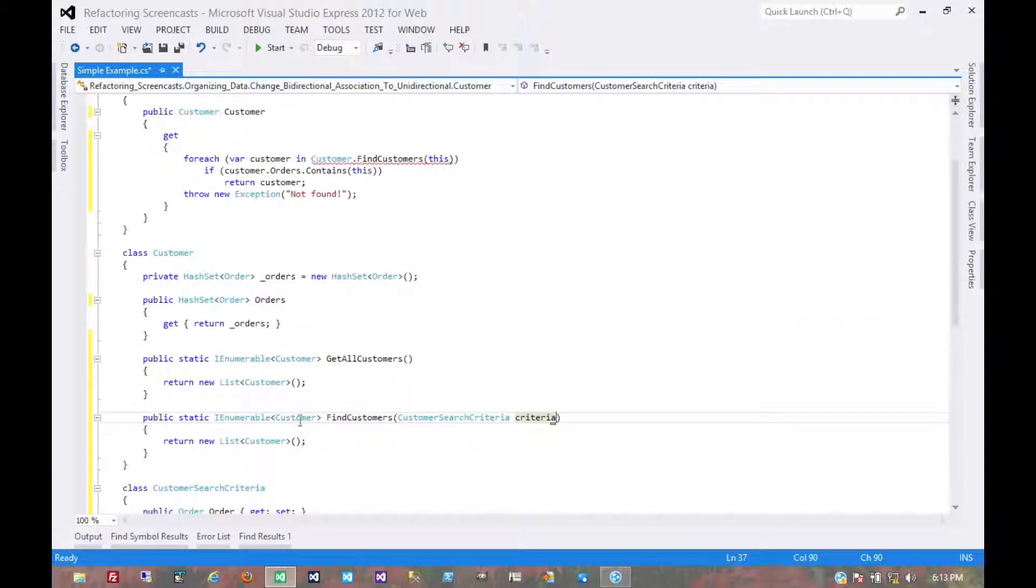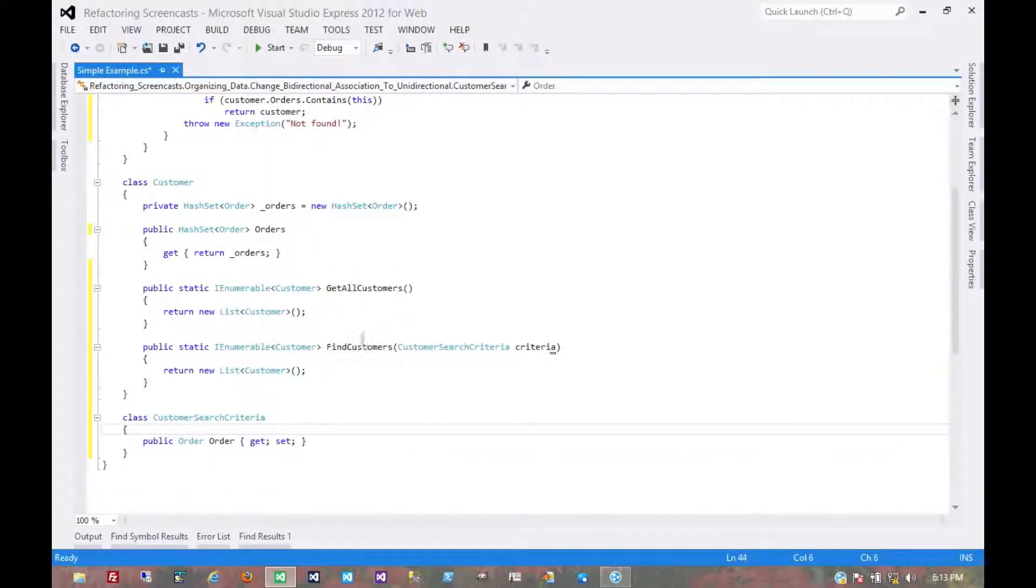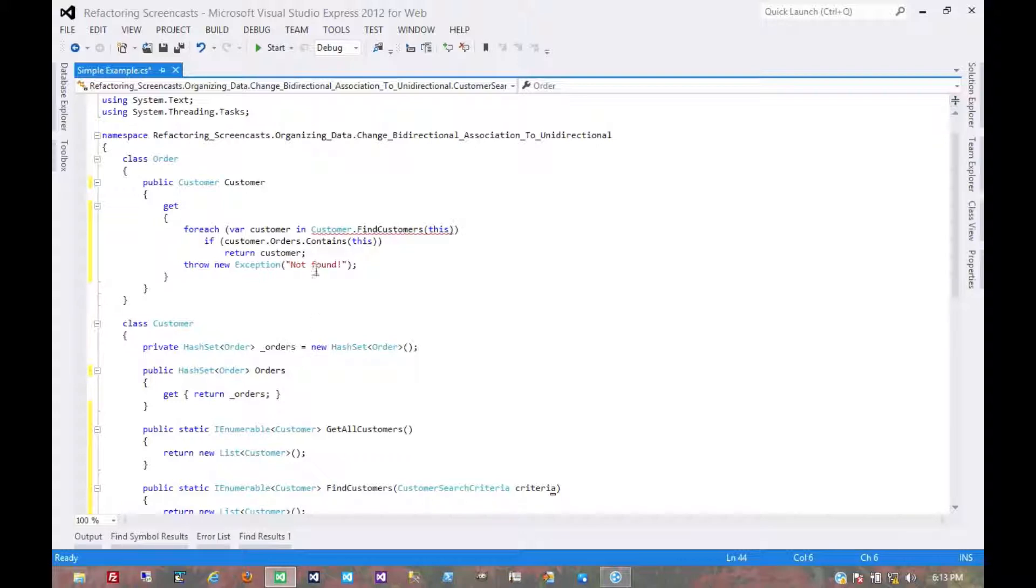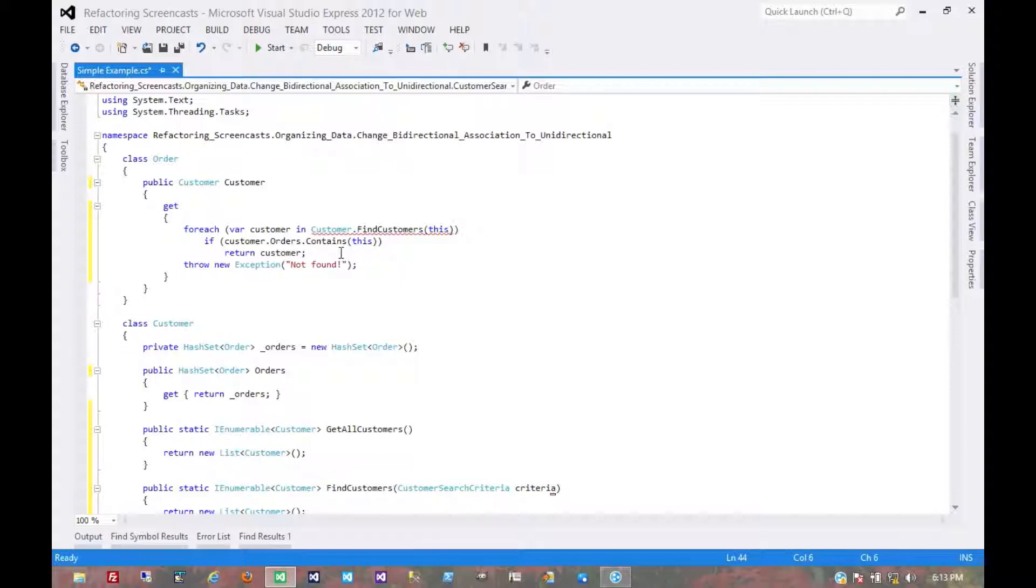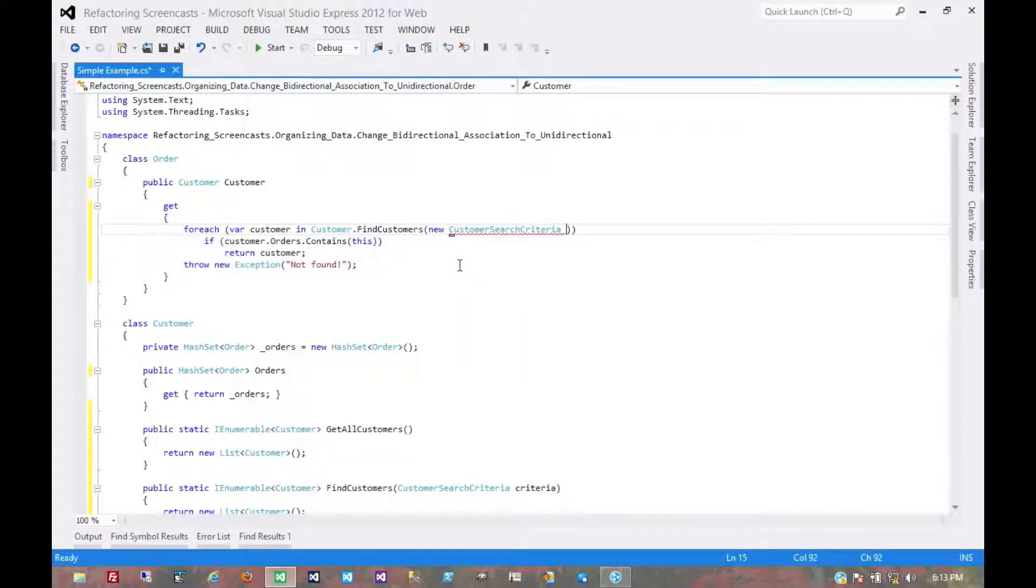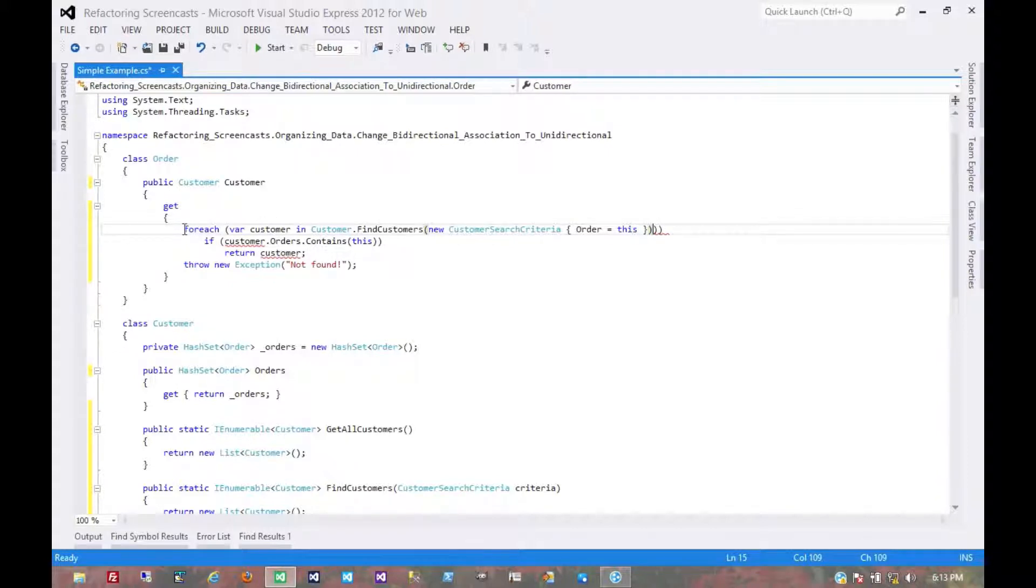And now, we know that it should only return one. Now, from this search criteria, it could return many, but for a given order, it should only return one because an order should only exist in one customer in this case because we started with a one-to-many relationship instead of many-to-many. So here, we might say new customer search criteria. And now, we don't need customer anymore. We don't need the loop anymore.